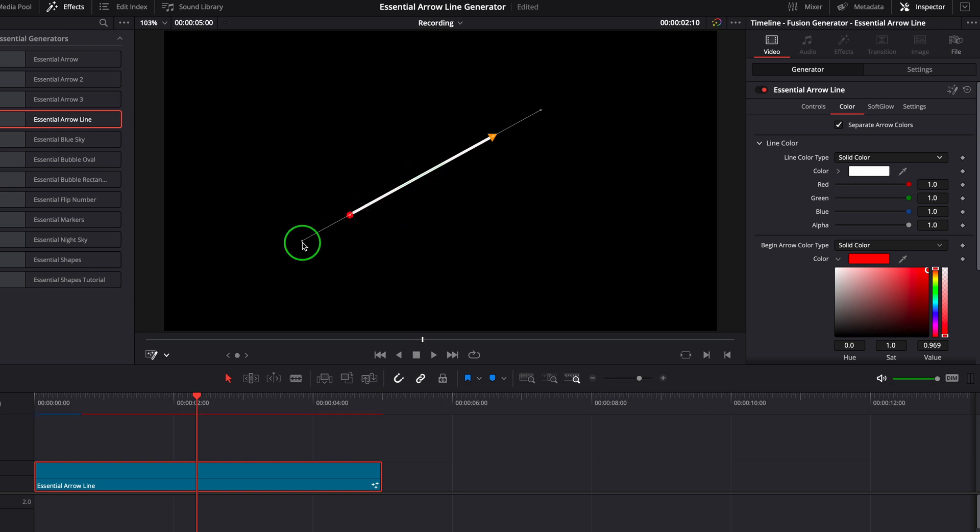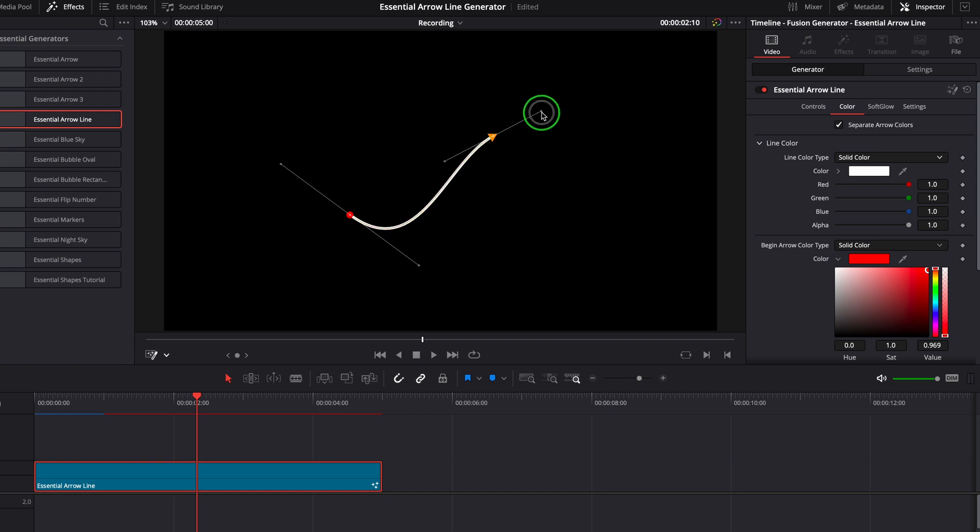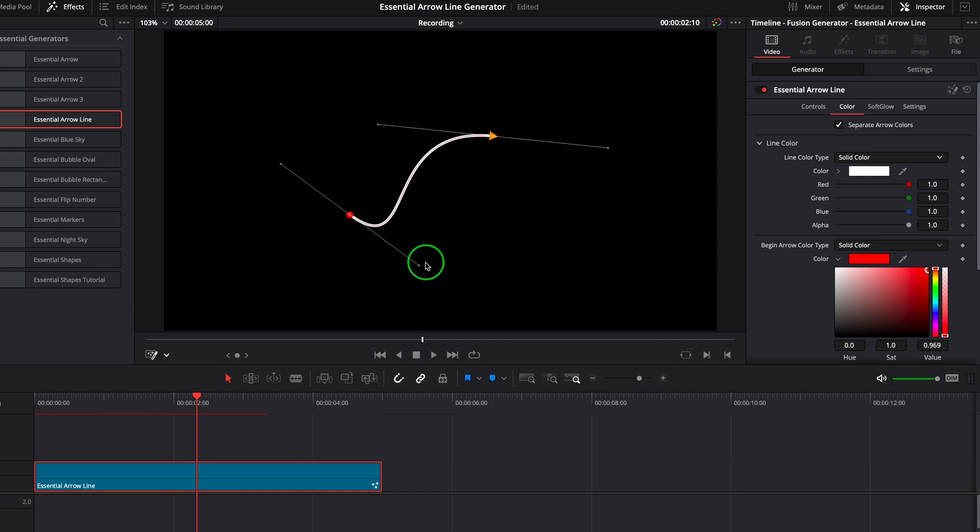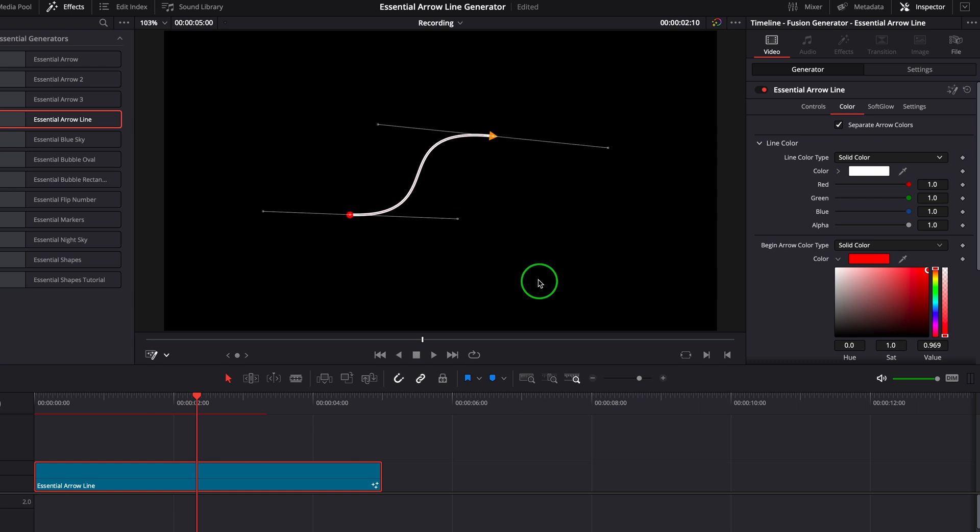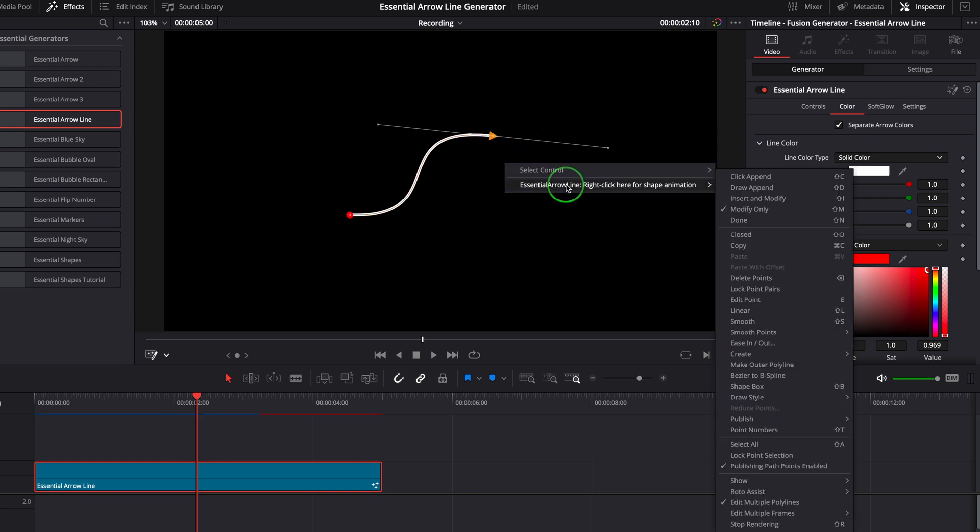We can drag and move these handles to adjust the curve of the line. If we want to add more points after the current selected point, right-click the viewer and choose click append from the context menu.